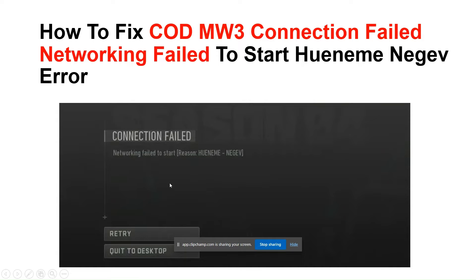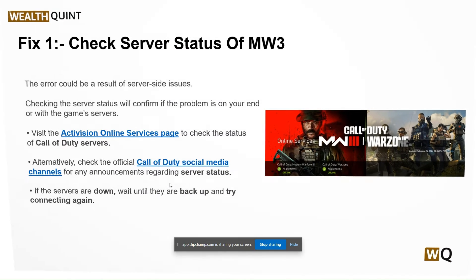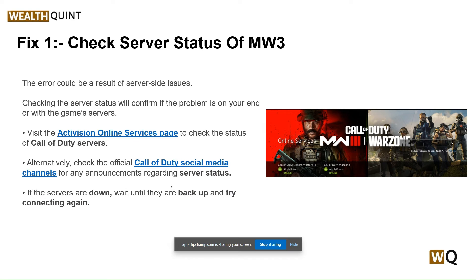Hello everyone, welcome to our YouTube channel. In this video we will guide you through the process of how to fix COD MW3 connection failed networking error. If you are facing this issue, don't worry — we are going to solve this issue step by step.